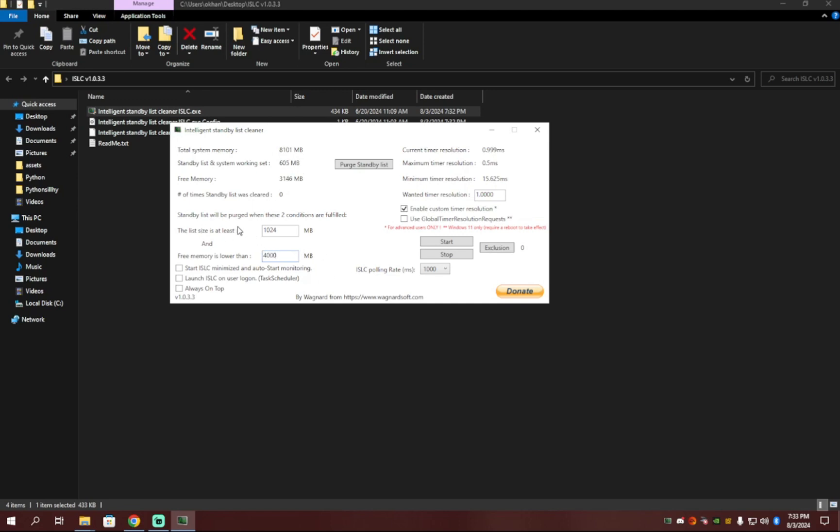And for the list size at least, you're going to want to put 1,024. Basically, what this does is once a certain amount of your memory has been used, it purges or gets rid of all the standing applications and all the background processes that are taking up memory.